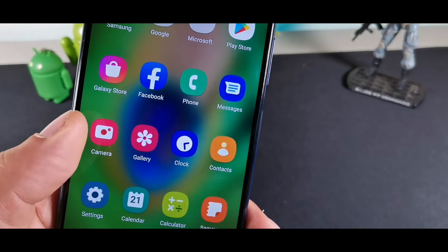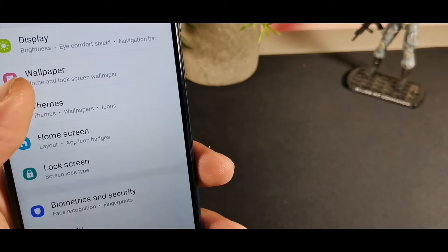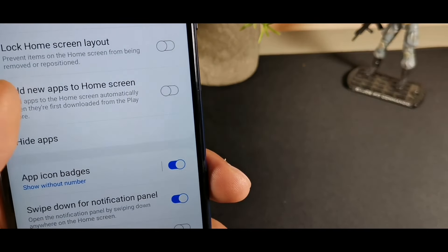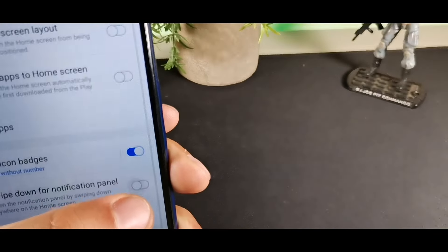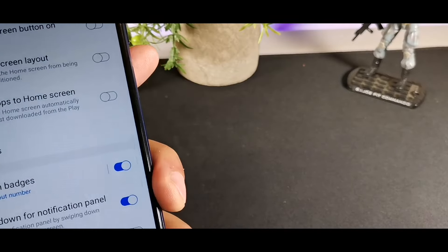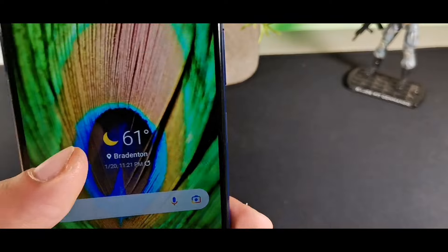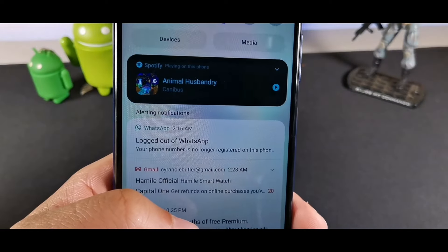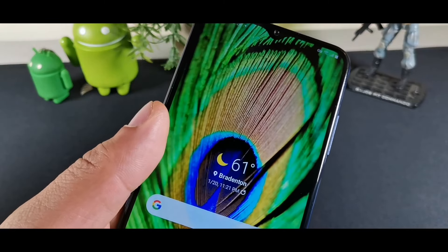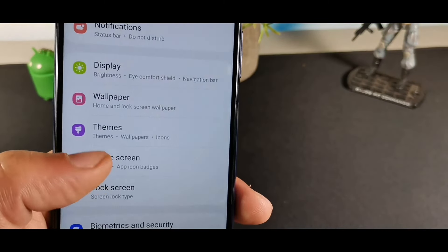Another useful home screen setting is Swipe Down for Notification Panel. When you swipe down on the screen itself — not from the very top — it will bring the notification panel down, which is a lot easier and means you don't have to reach all the way to the top.